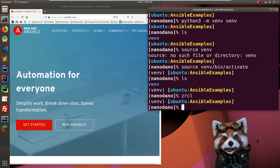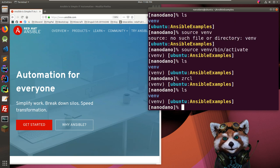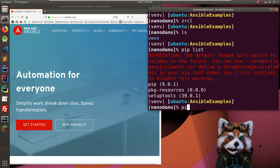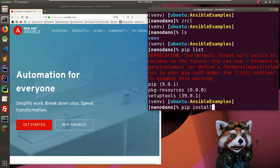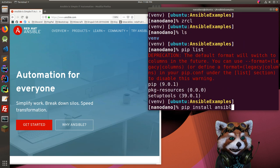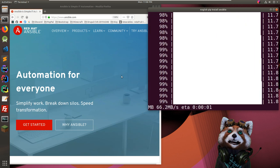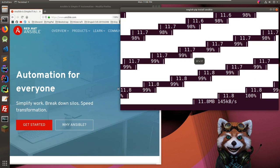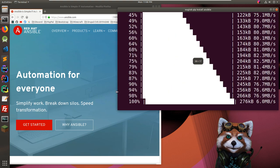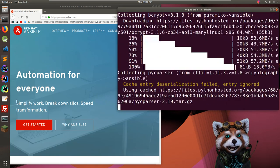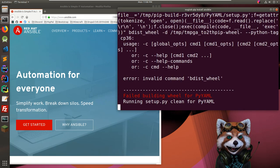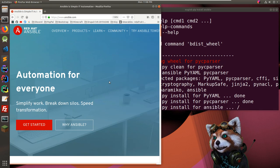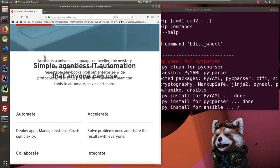If we do 'pip list' we shouldn't see anything except the basics. We'll try 'pip install ansible'. Alright, it's a beautiful array of progress bars — so while that's installing let's check out their website.